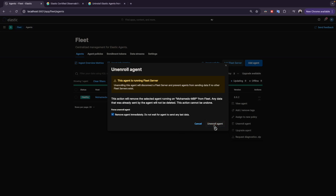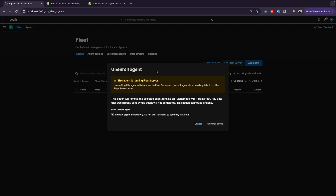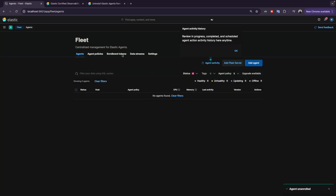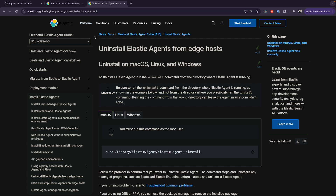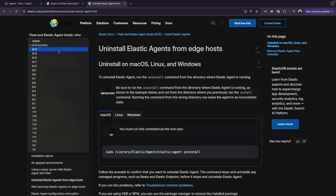We give it a few seconds to do the configuration, and now as you can see there is no agent here. This is the first step. The other step — if you Google 'uninstall Elastic Agent from edge hosts' — it's going to be the same steps.